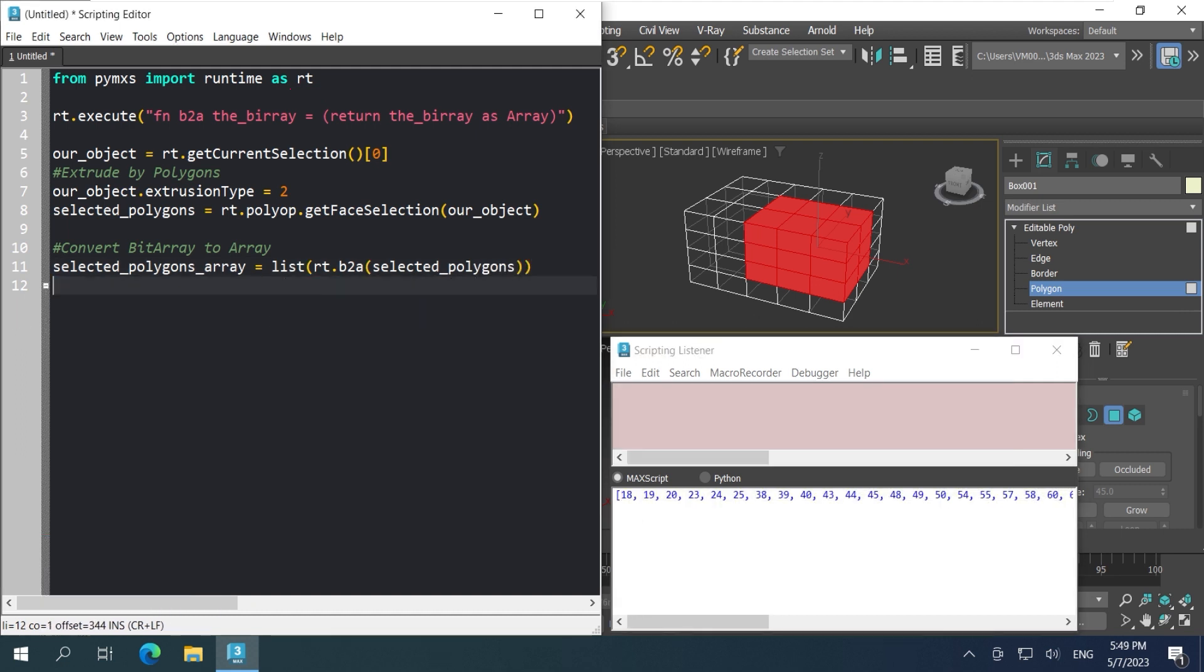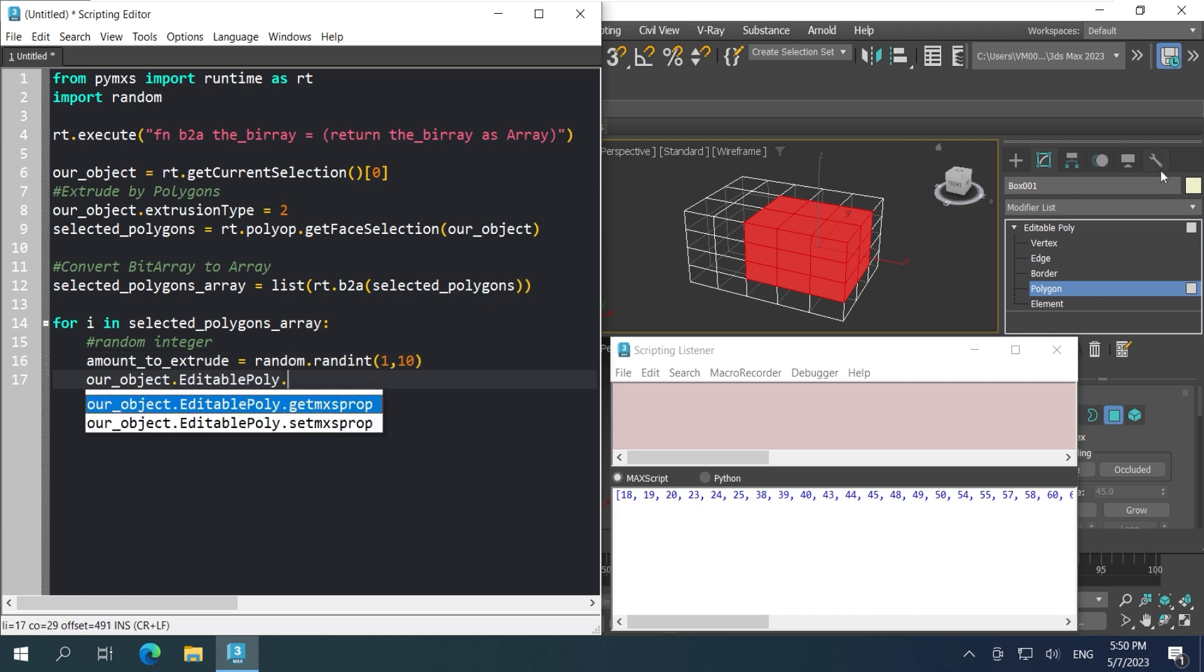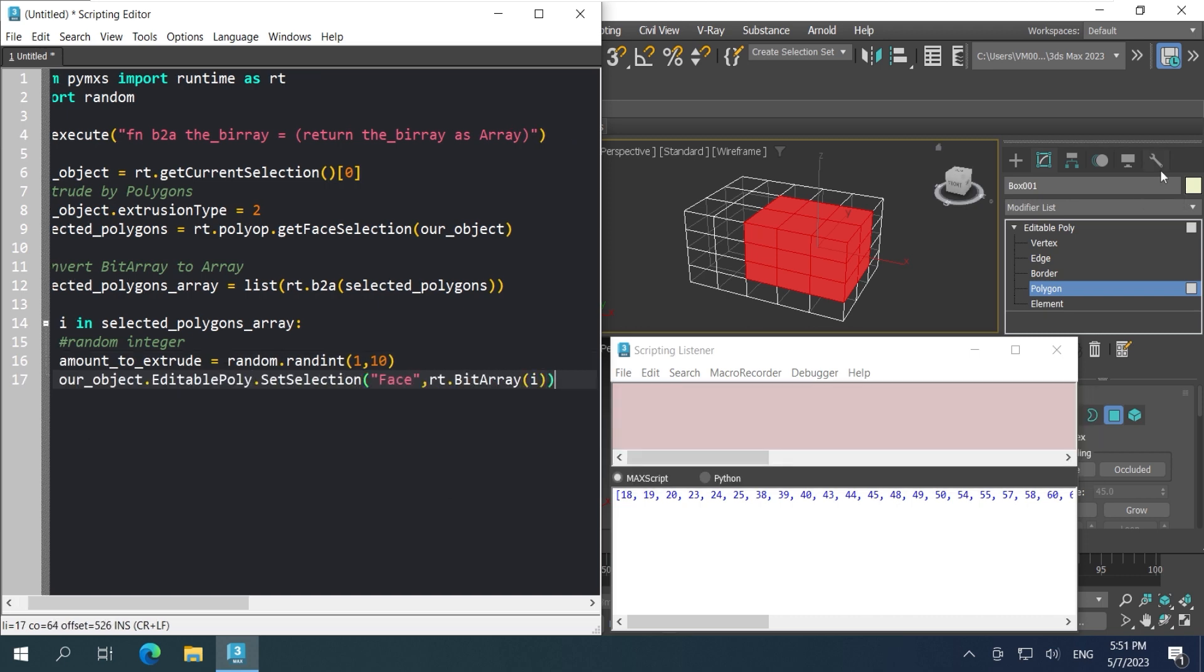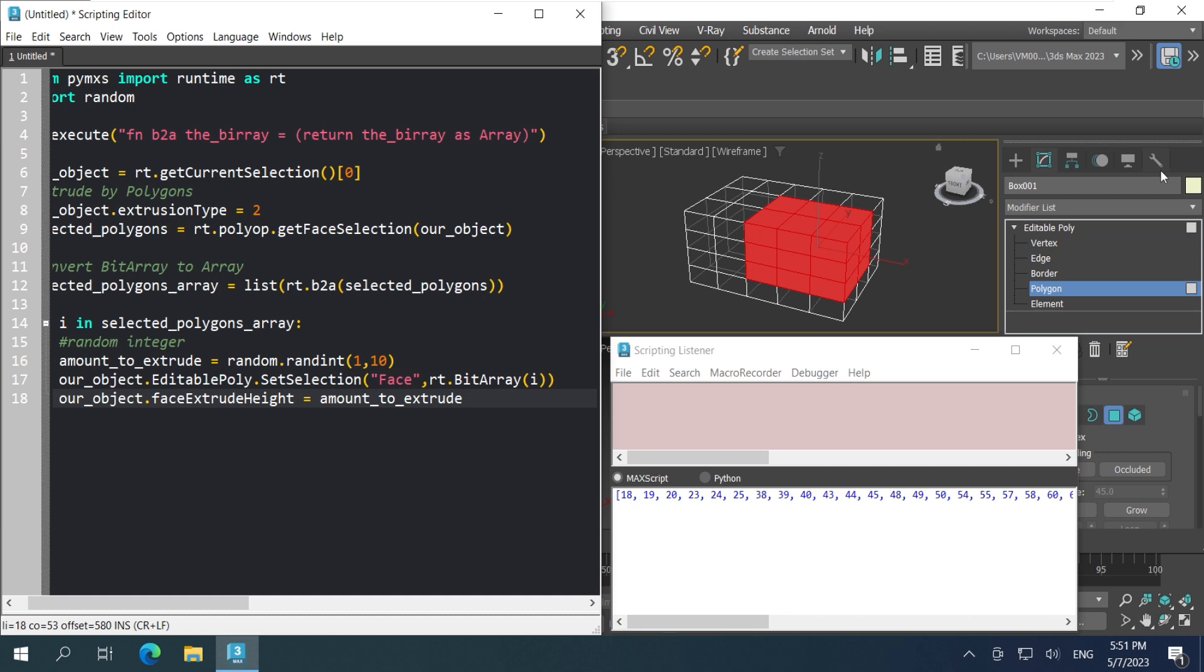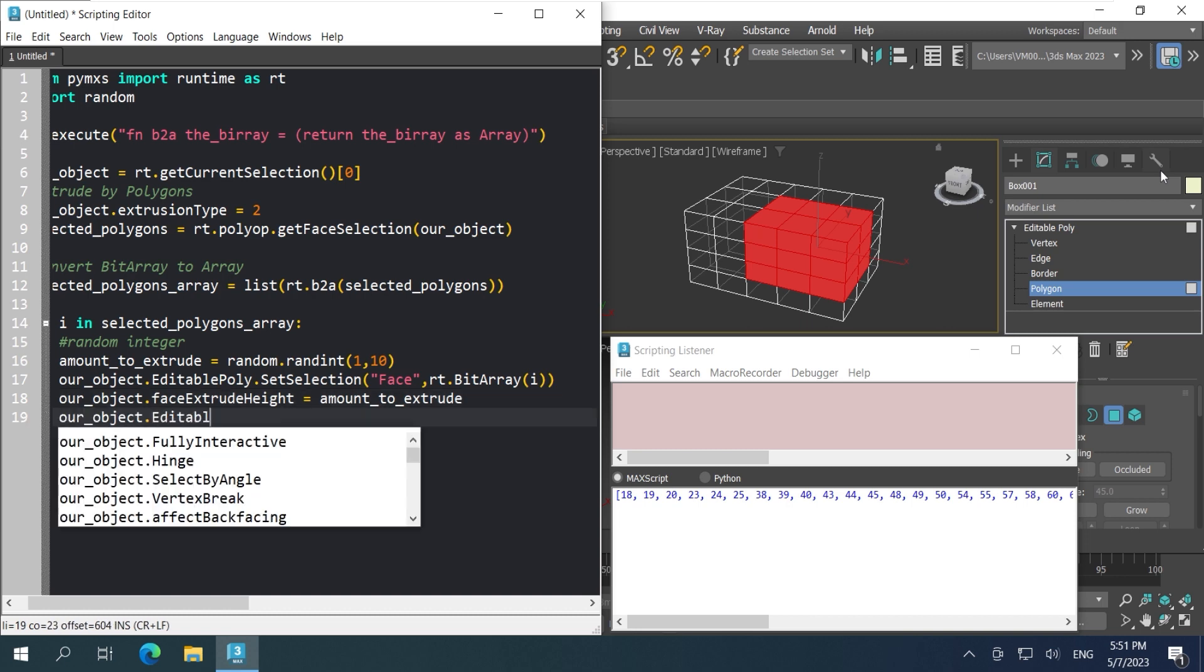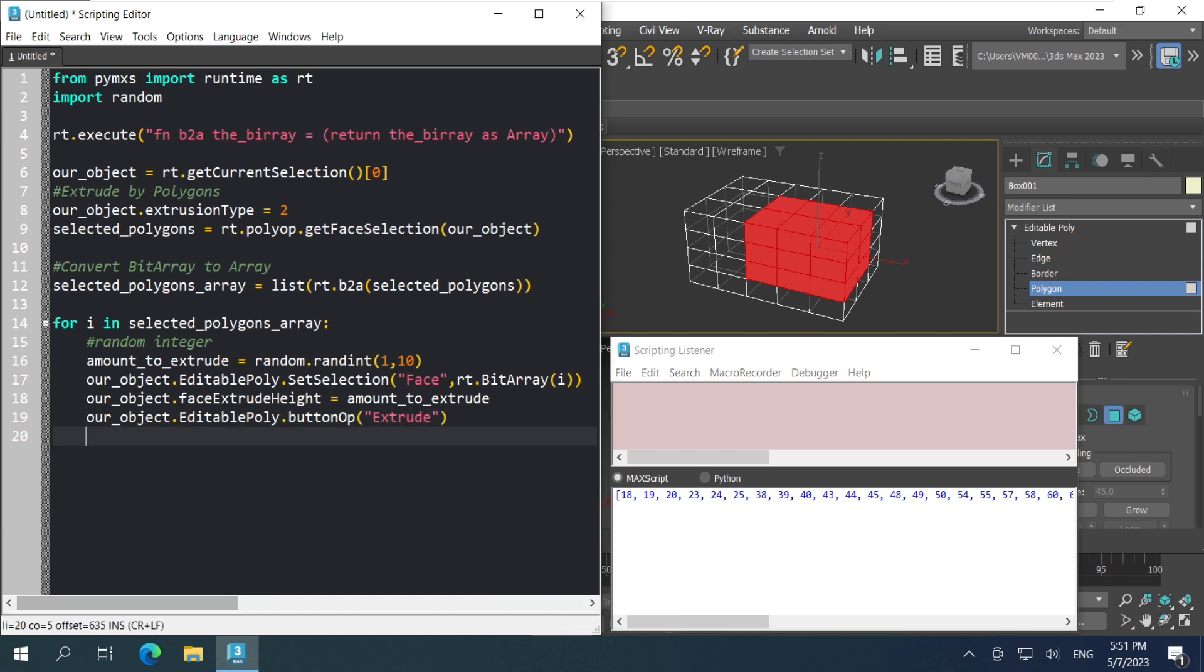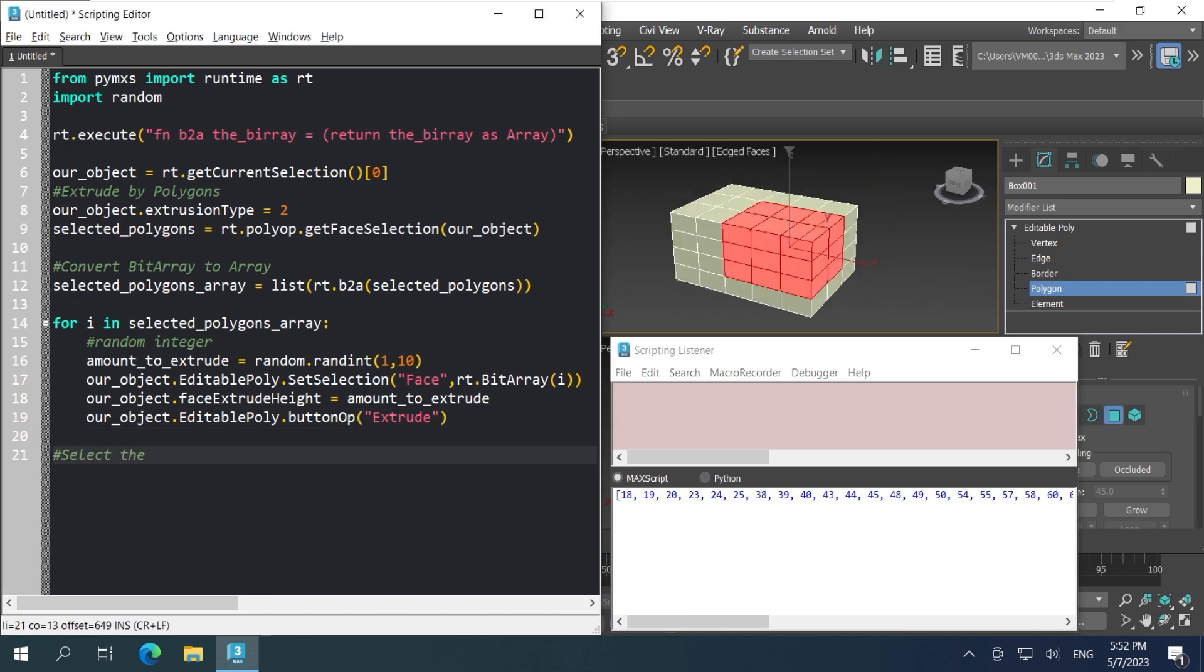Now we loop through the array and create a random number. And of course, we need to import the random module. Select that one polygon from the array and set the amount of extrude to the random number that we created. Then hit extrude. Ctrl E to run the script. Okay, looks like it's working.